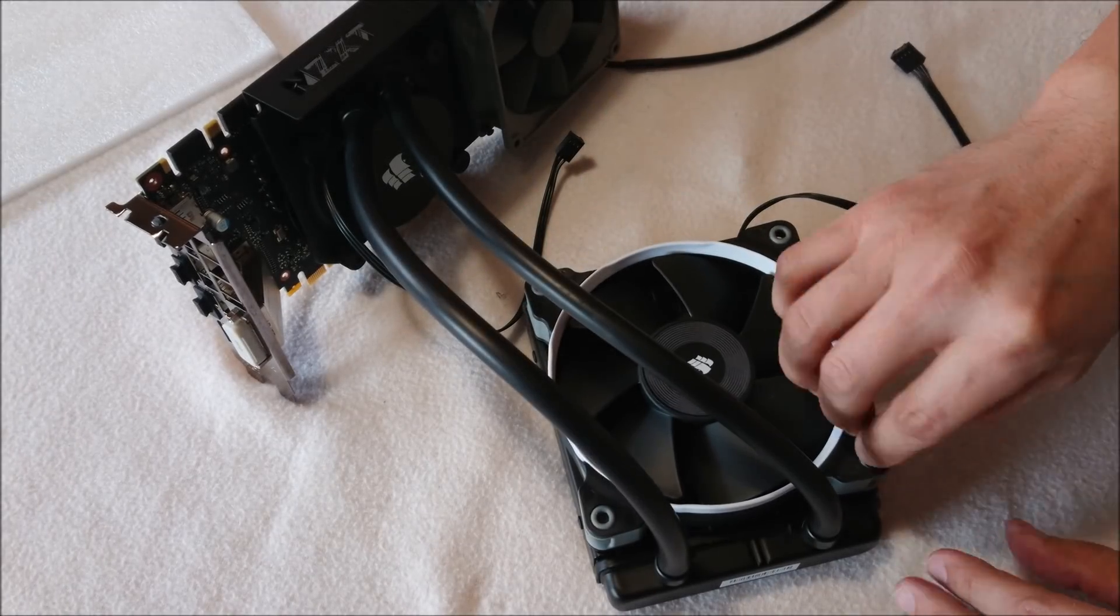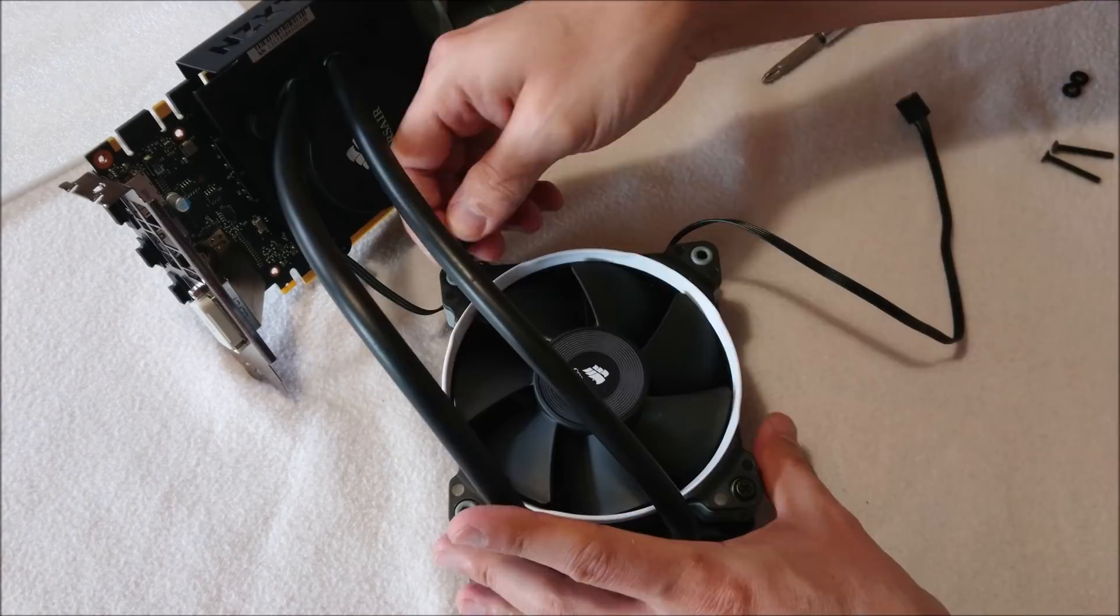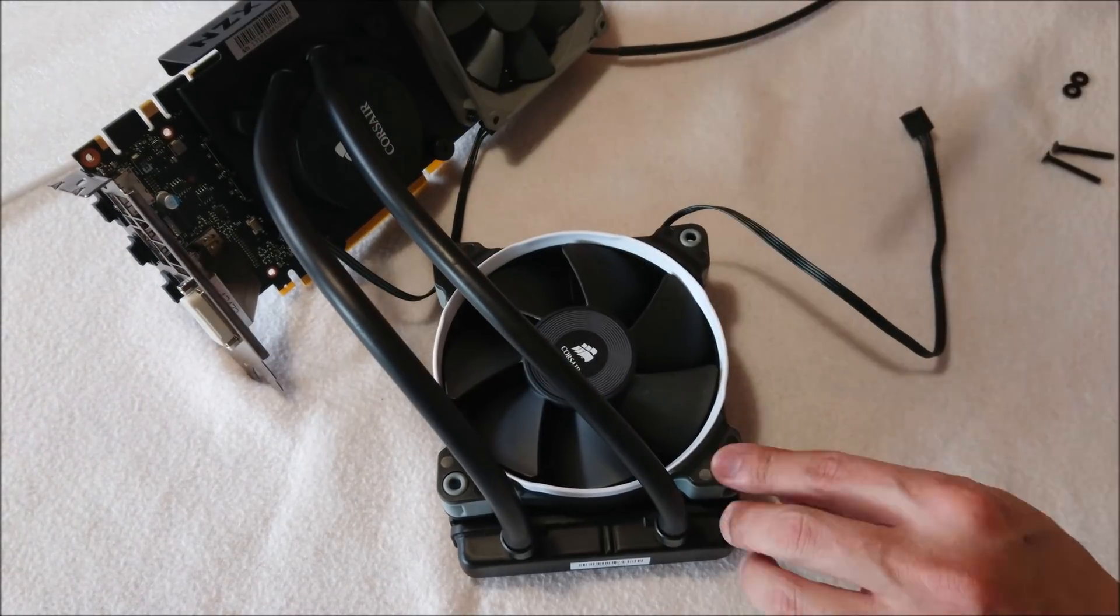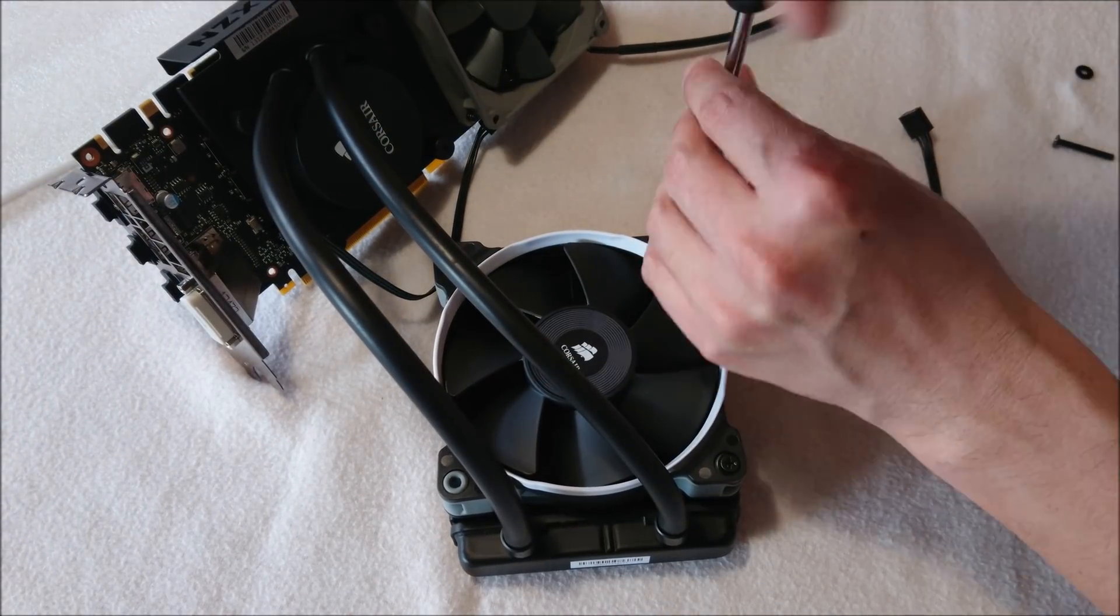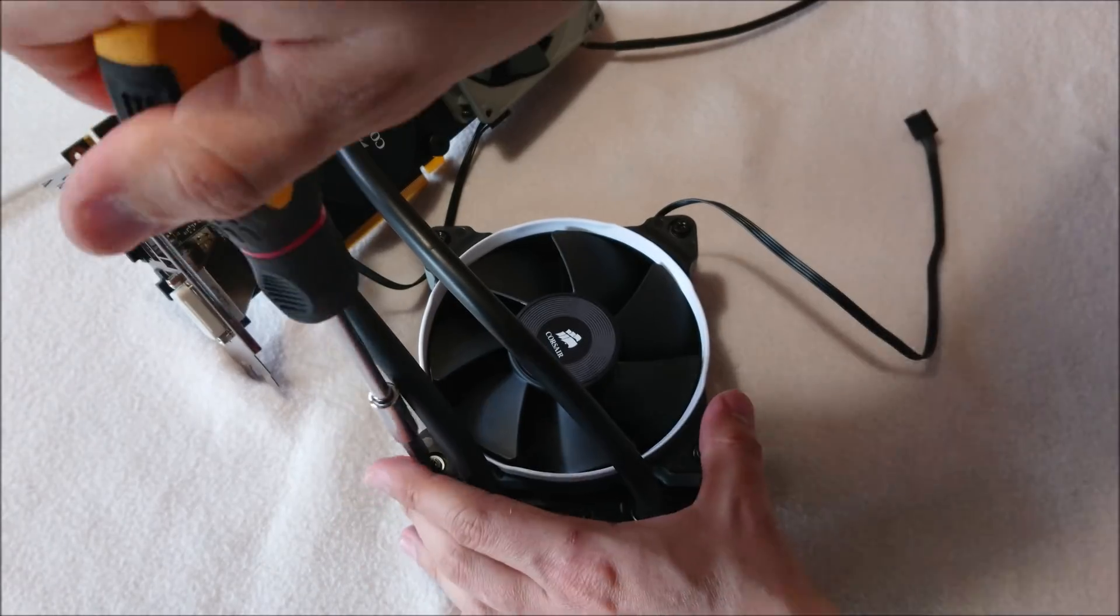And of course, we can't forget the fan on the radiator. We probably will need that. So let's go ahead and get that installed.